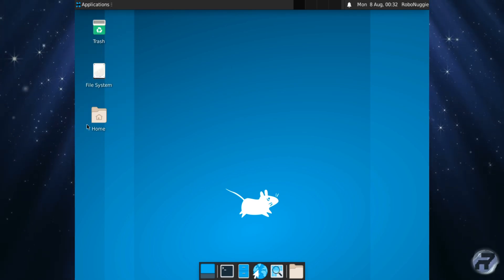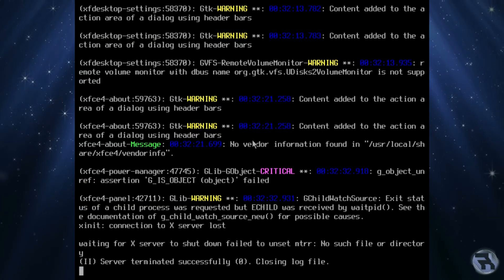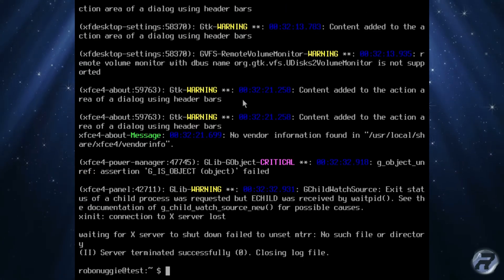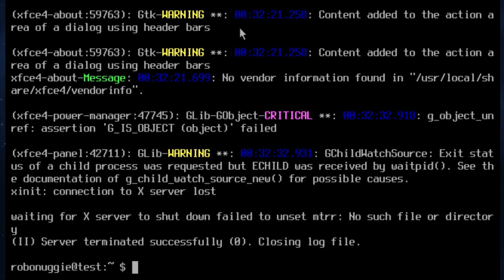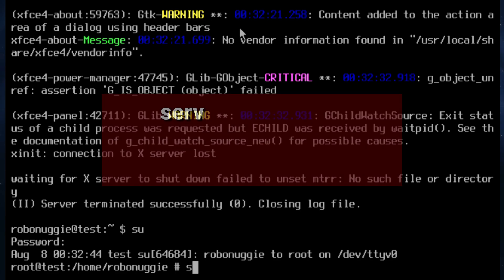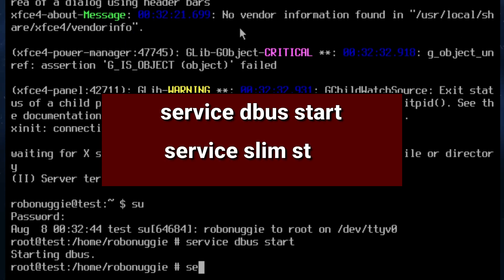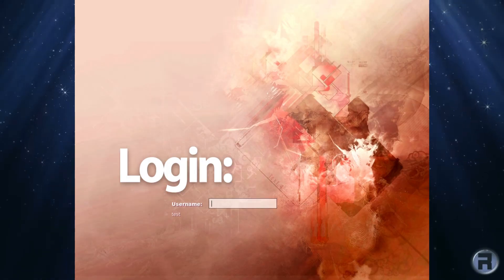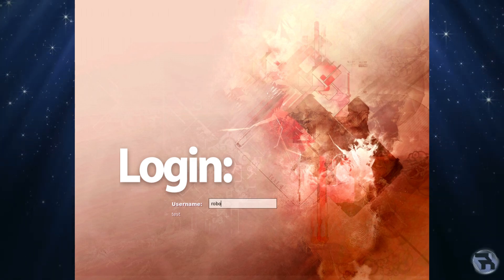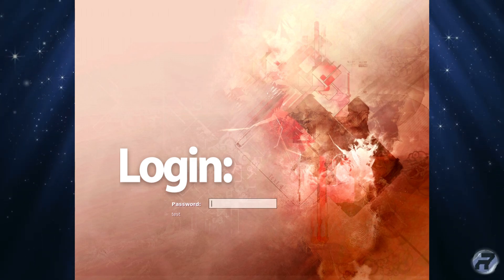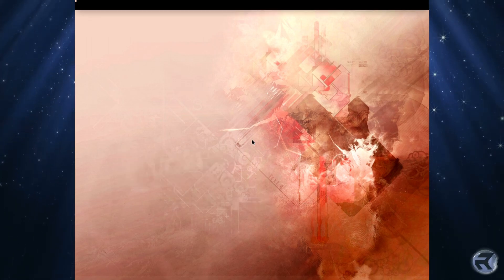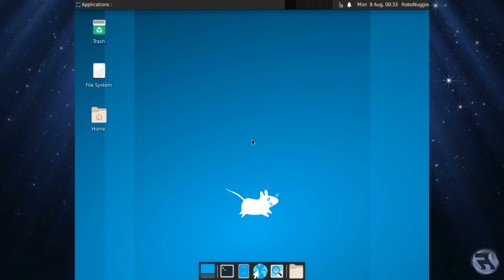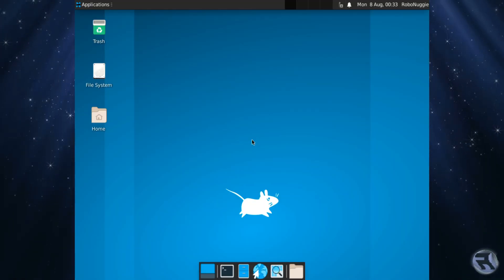Right, I'm just going to log out of that and we're just going to start up a couple of daemons. We're going to start up dbus and then we're also going to start up slim just to show you that it works. So the first one is service dbus start, and because we've got the entry in rc.conf it will allow us to do this. And service slim start, and immediately it will go into slim. If you type his username and password, because we put the xinitrc entry, it should hopefully, fingers crossed, take us into XFCE. Very nice indeed.